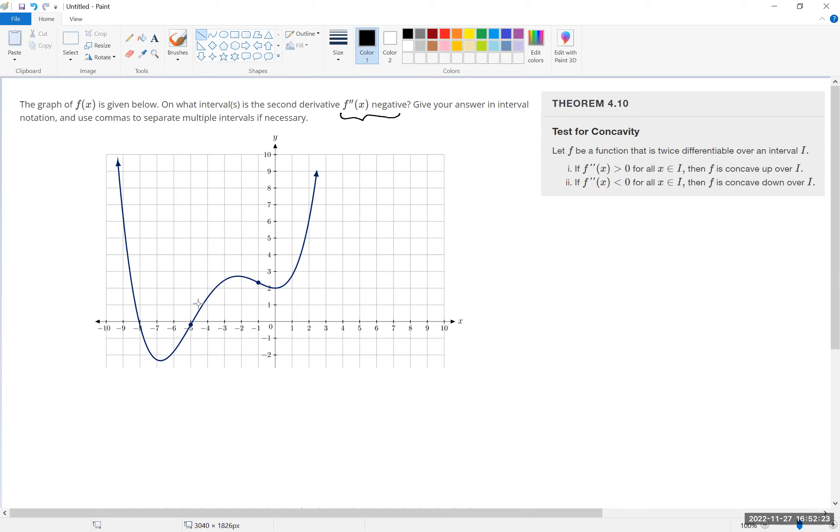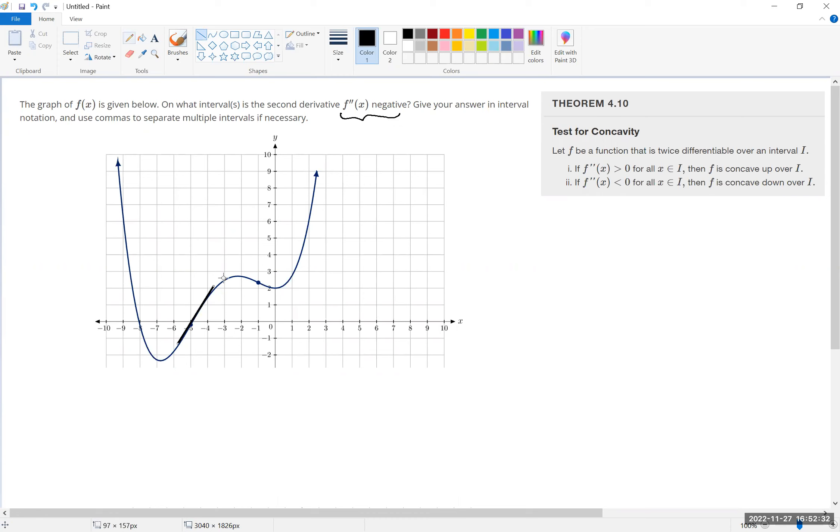...that the first derivatives, which are essentially the tangent lines on a piece of the curve that is concave down, are decreasing.